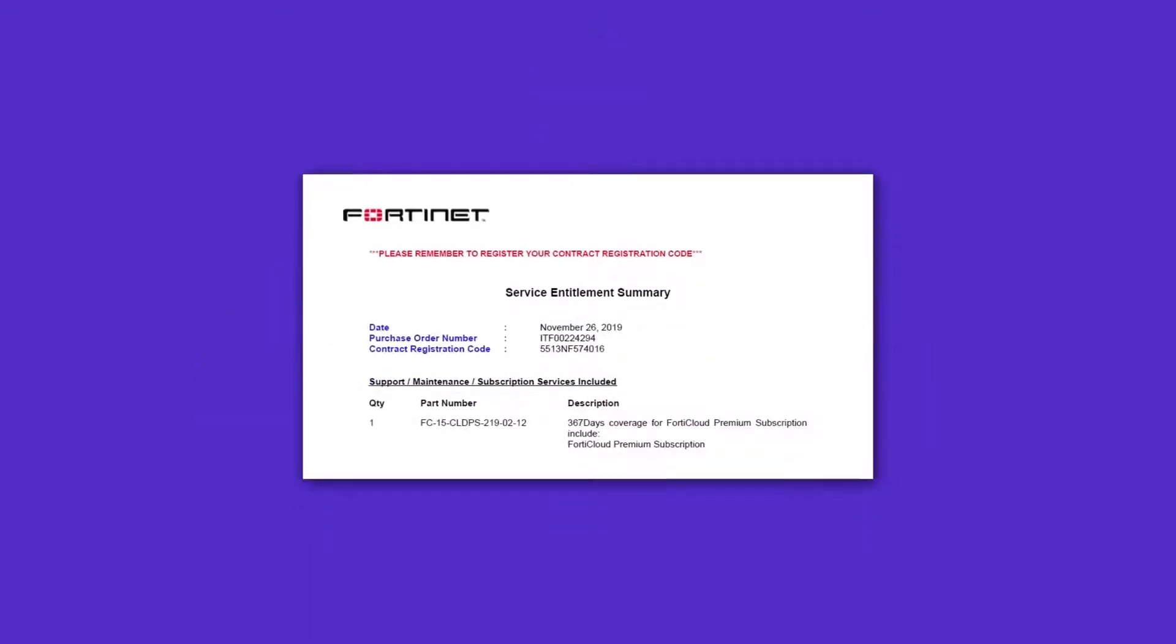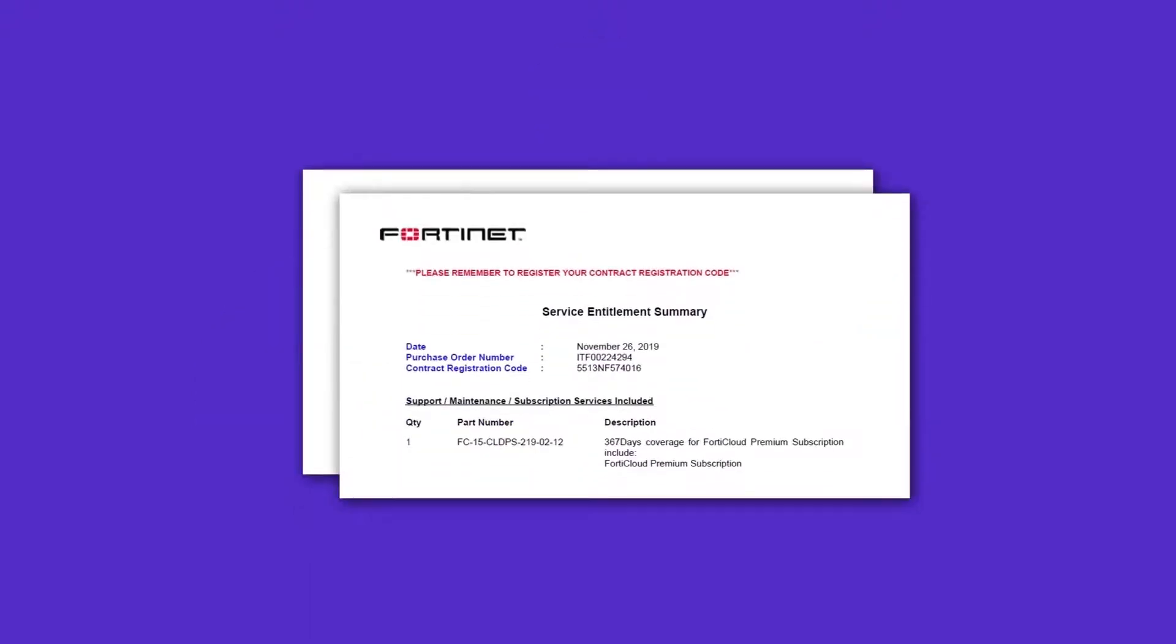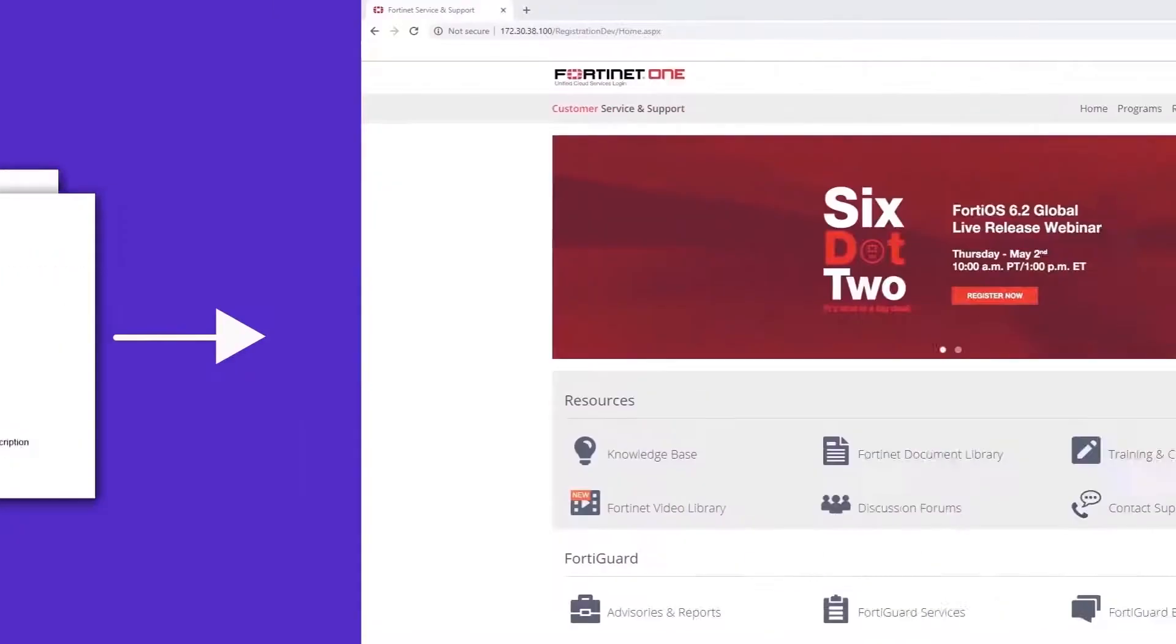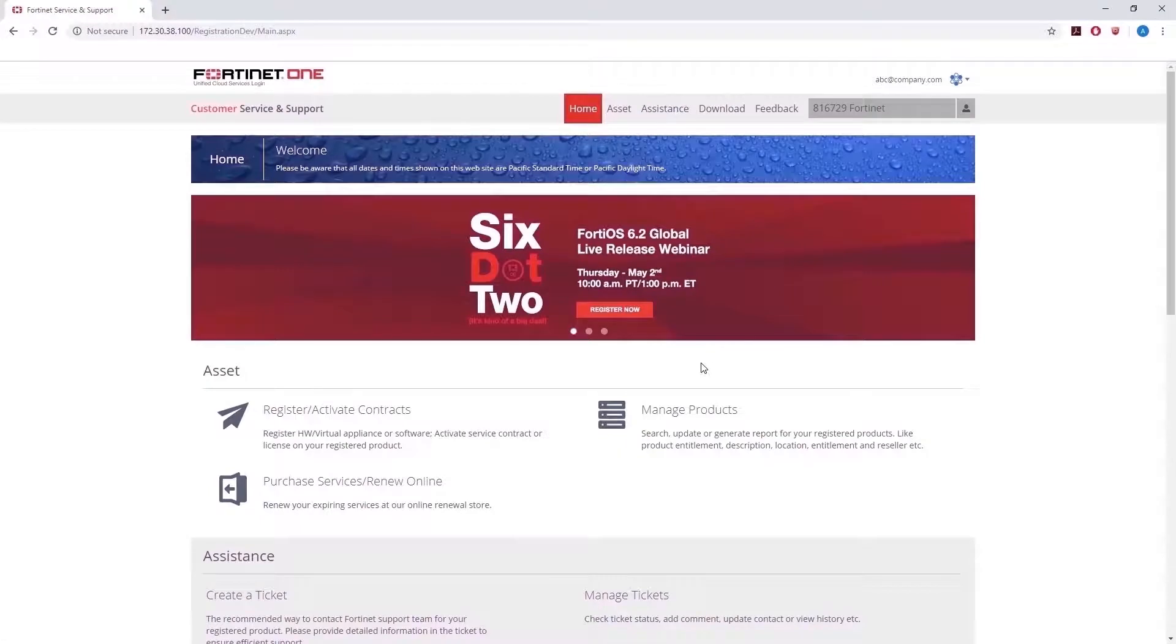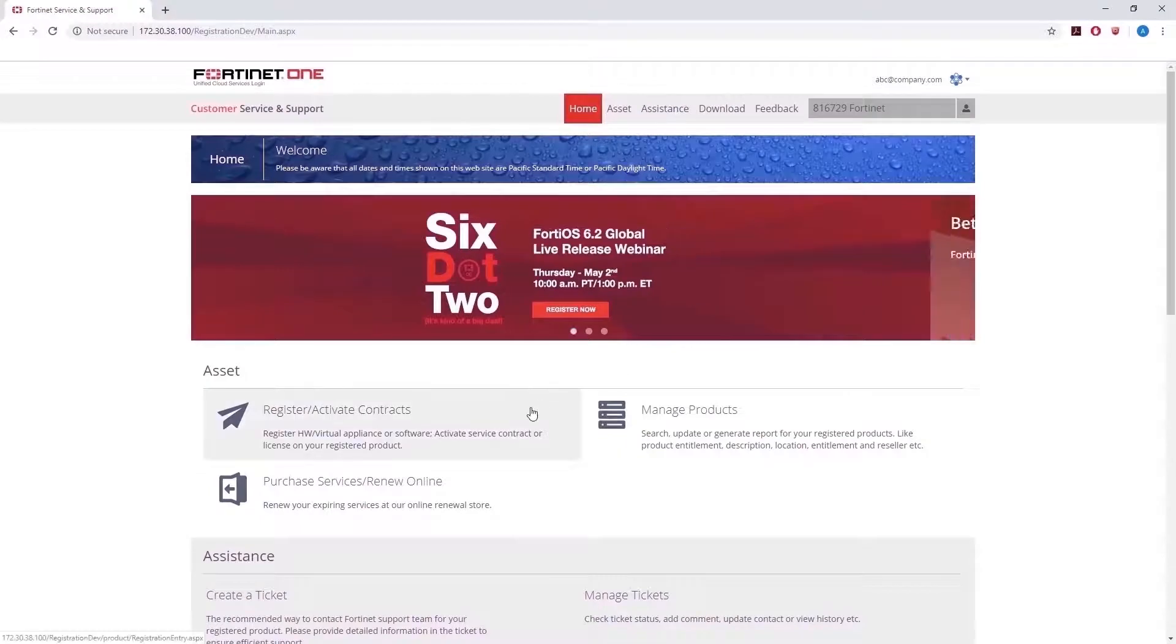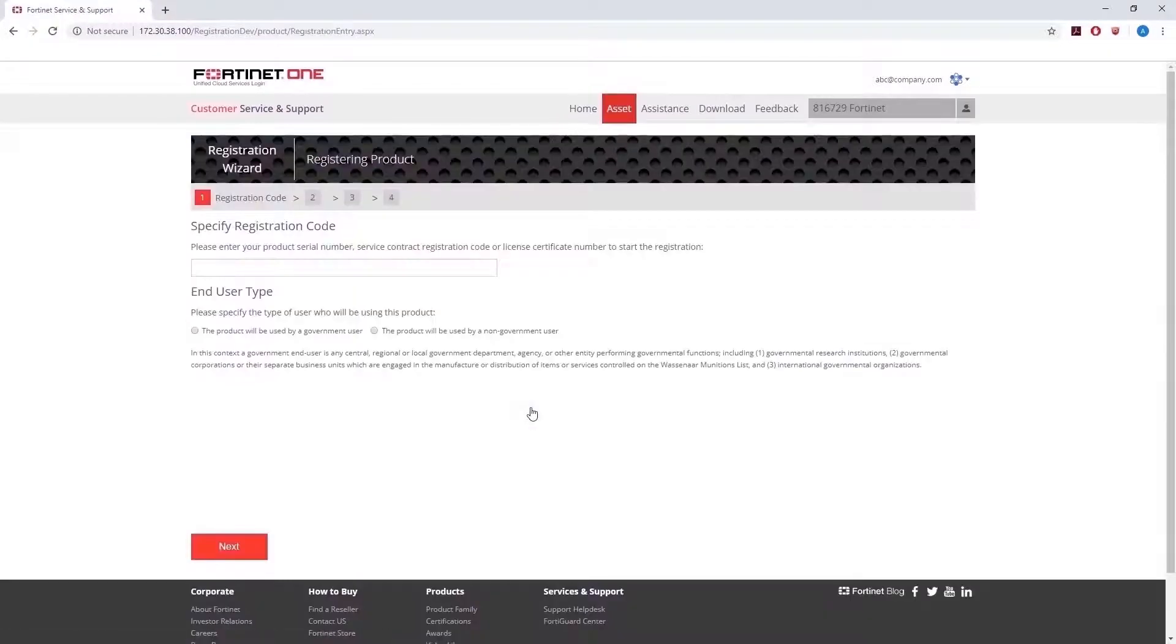After you have purchased a Fortinet One Premium subscription and a FortiClient endpoint license from your reseller, go to the FortiCare website and log in. On the home page, click on Register Contracts.